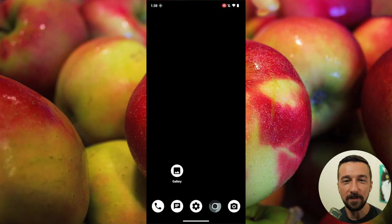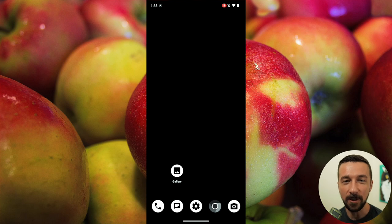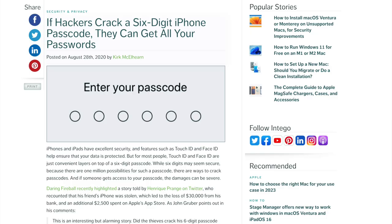Once that step is completed, the thieves start draining any financial accounts on the user's device that uses the PIN code to authenticate. In addition, if the victim uses the iCloud Keychain, the PIN code can also be used to gain access to that, which would then allow them access to any accounts stored in there.